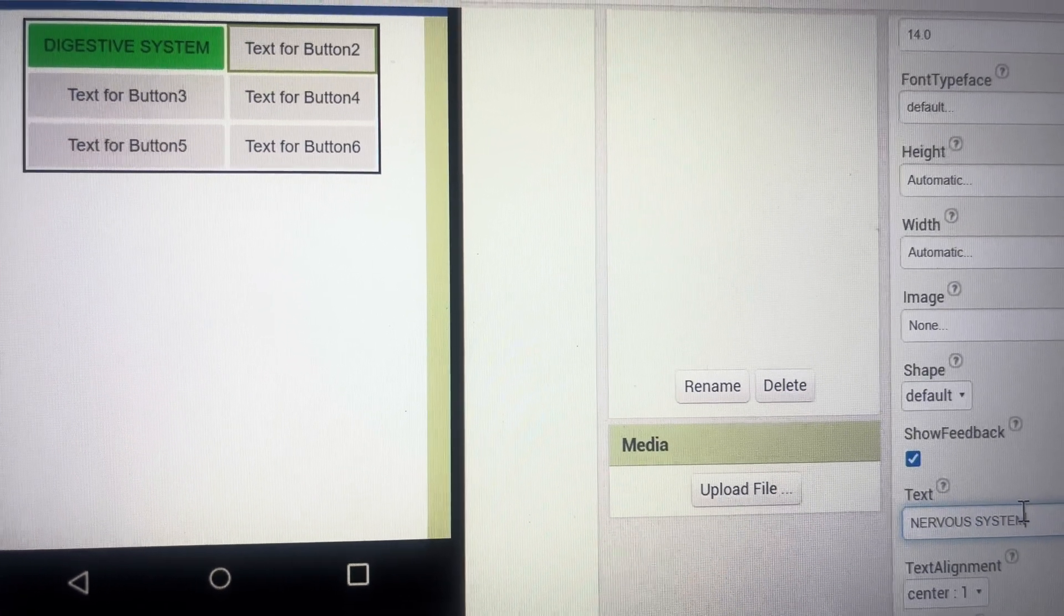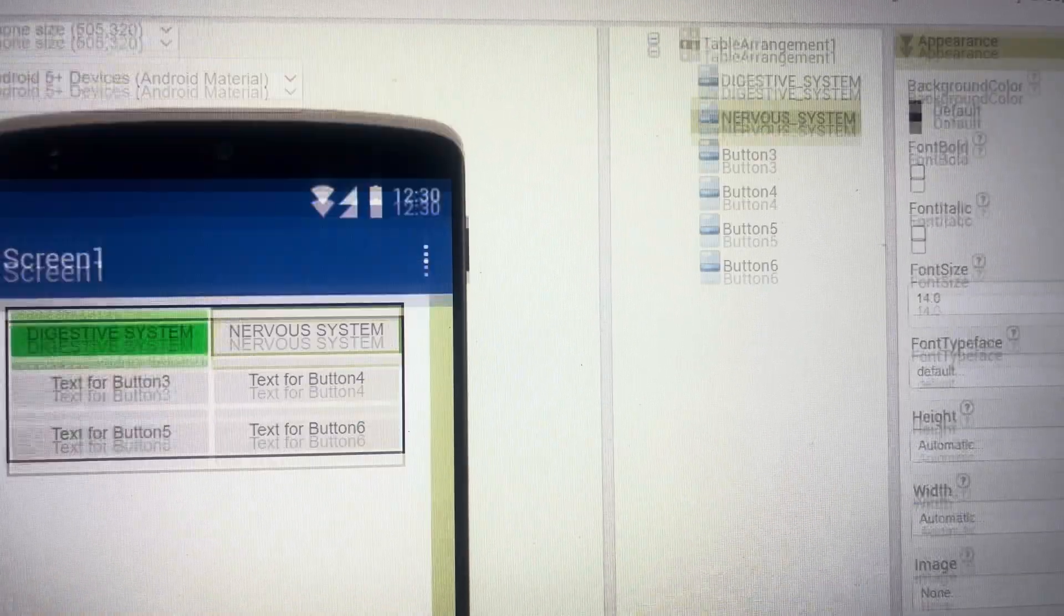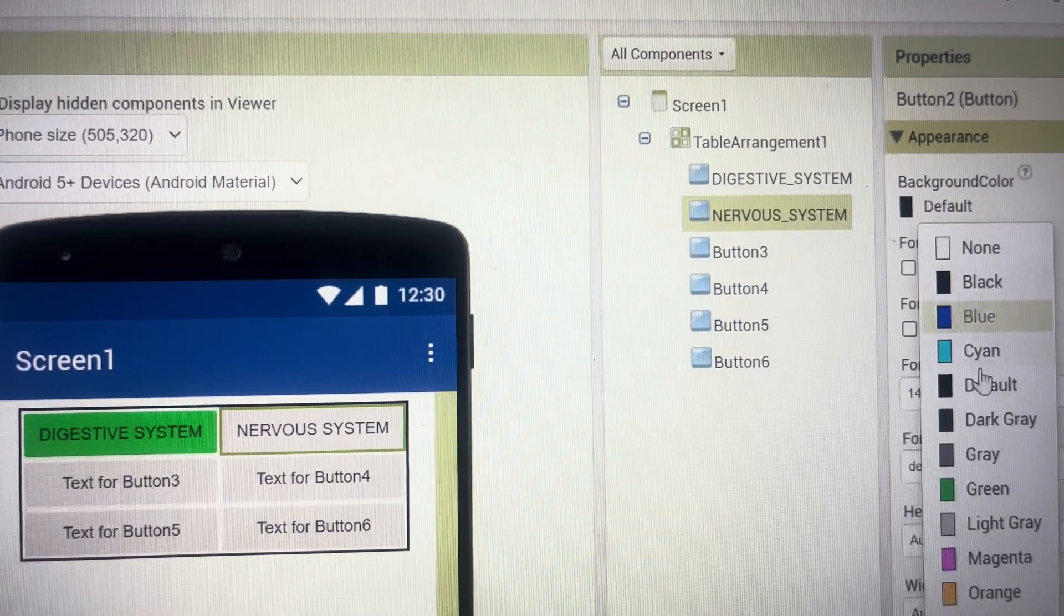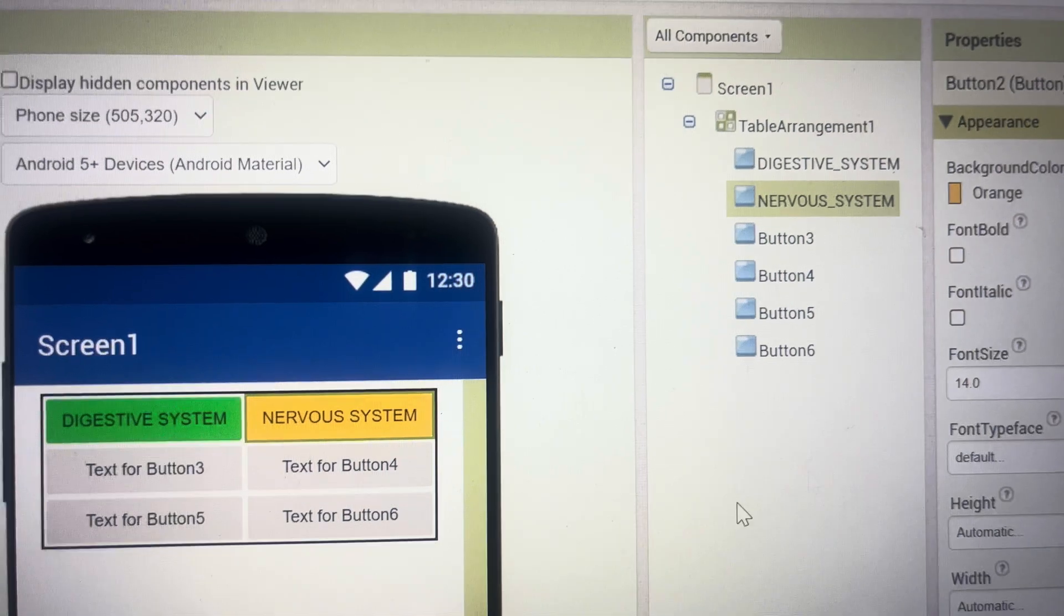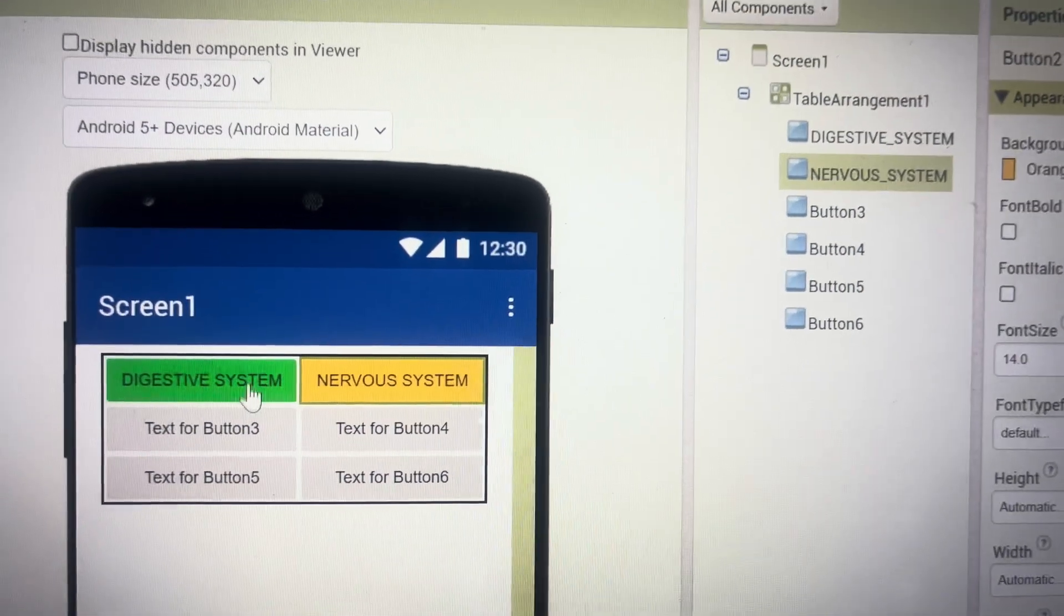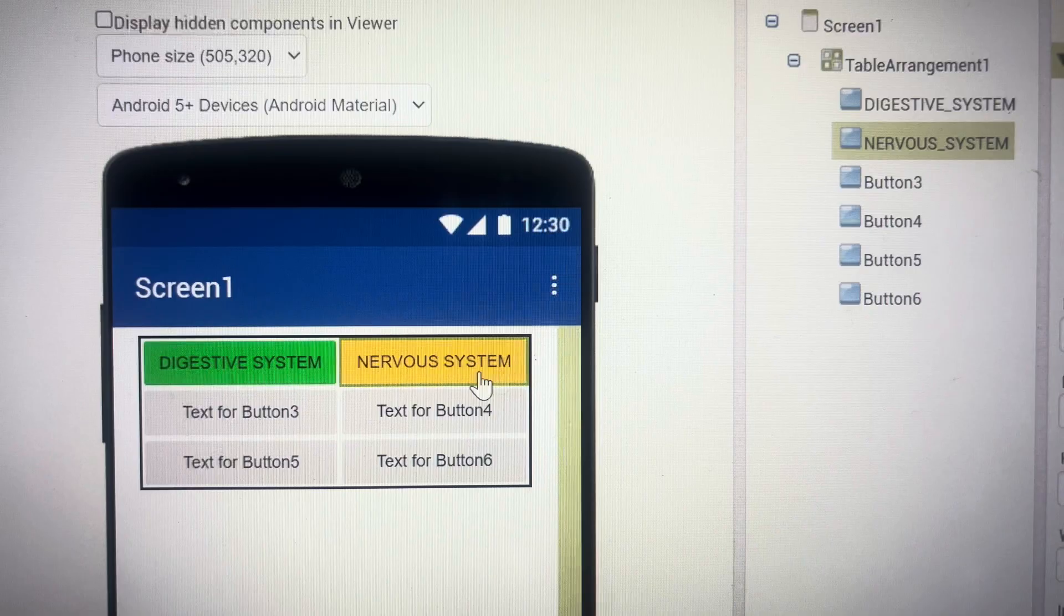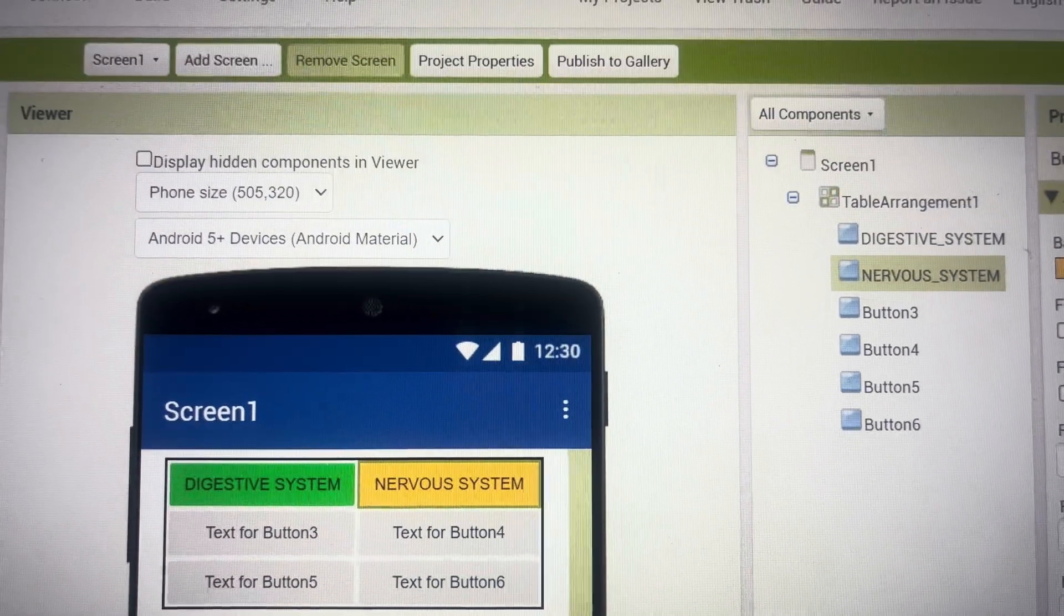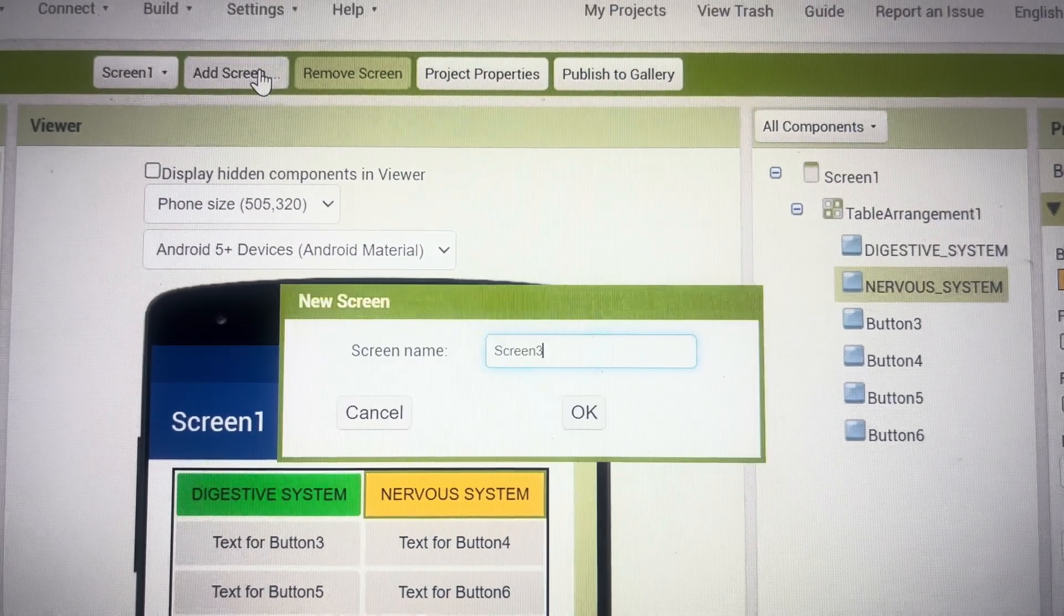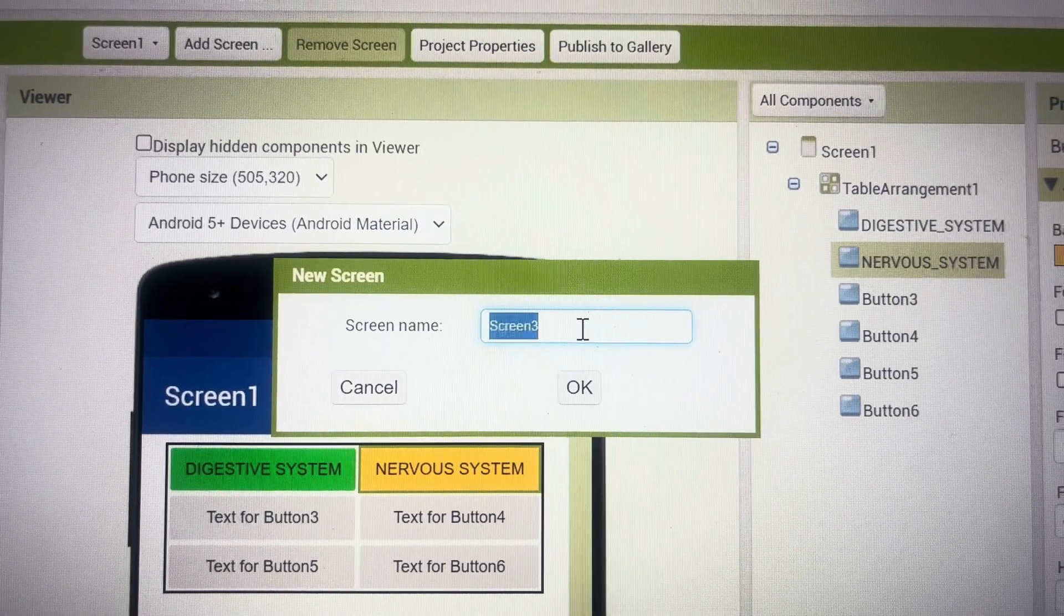Now if you have to do the coding that when you click on this button it should go to another screen, so you know that you can add a screen from here. I'm adding a screen name screen three. I can change it to maybe digestive system screen.